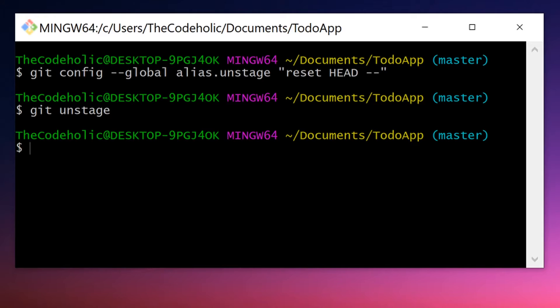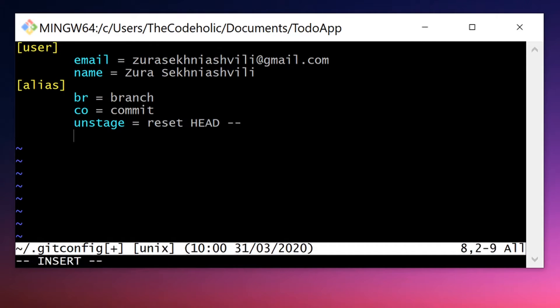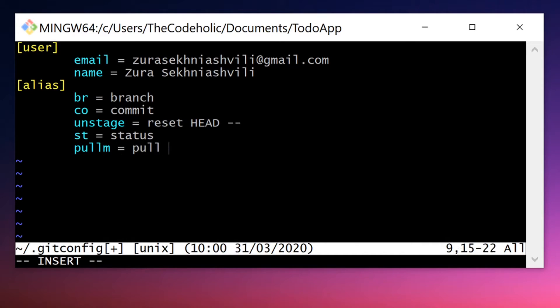If you want to see all the aliases you've created, you need to open git config file from your home directory. You can open this in your favorite editor, and you see right there all the aliases we have created. You can add more aliases right here, like st for example for status, or pullm for pull origin master.